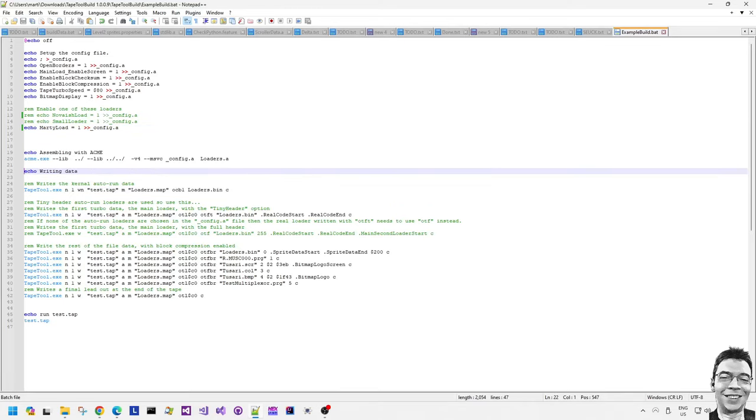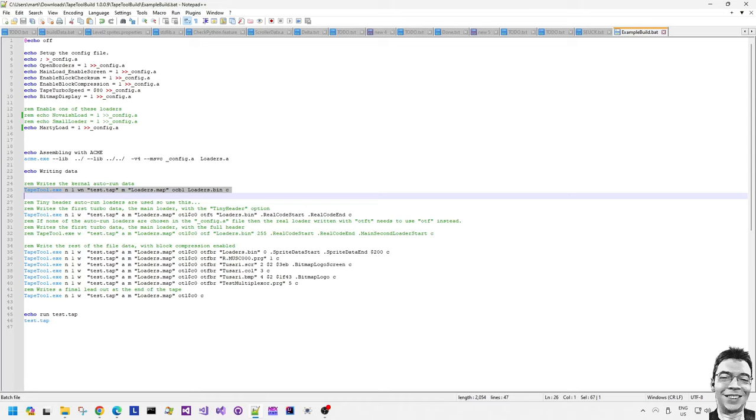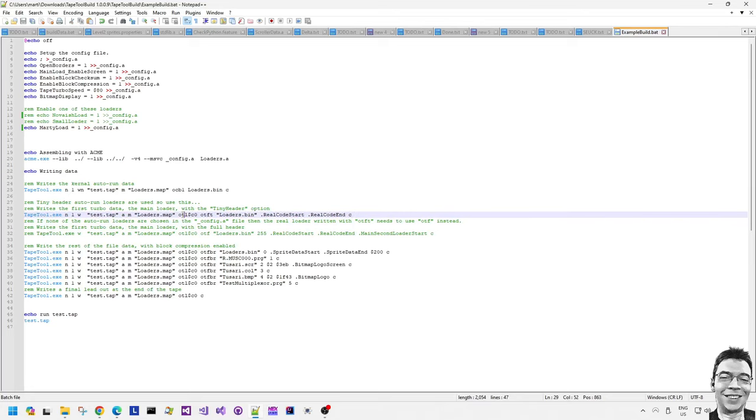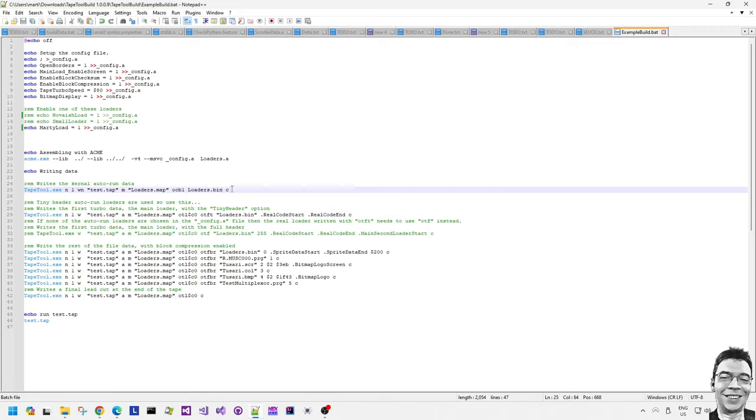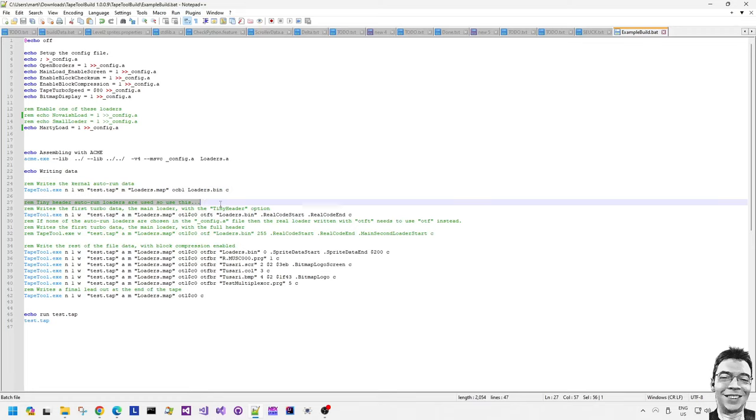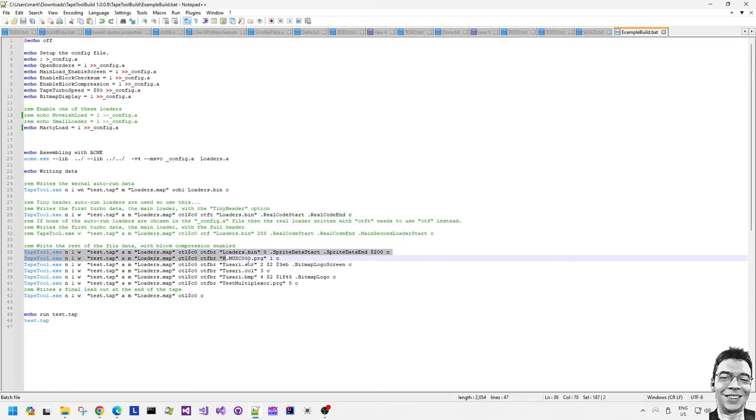The Marty load looks like the Cyber loader. Now it assembles the loader framework with the options that were chosen and then put into the config.a file. And then it writes the binary data from the assembled output to include the auto run like the bootstrap code, if you like, which then loads the main part of the scrolling message bitmap music playing loader. And then it saves all of the other data too.